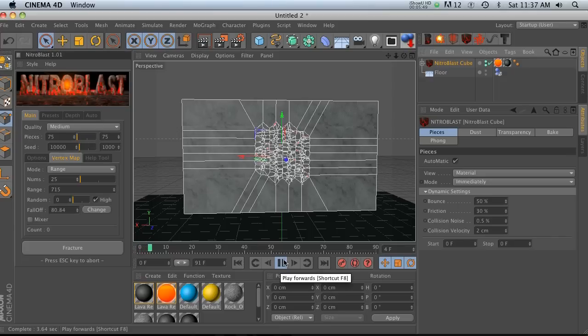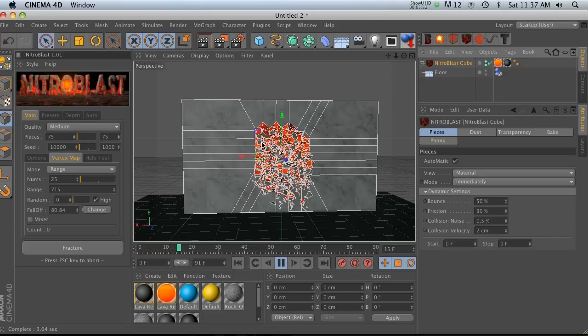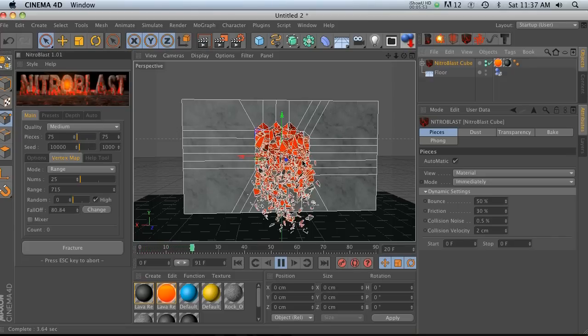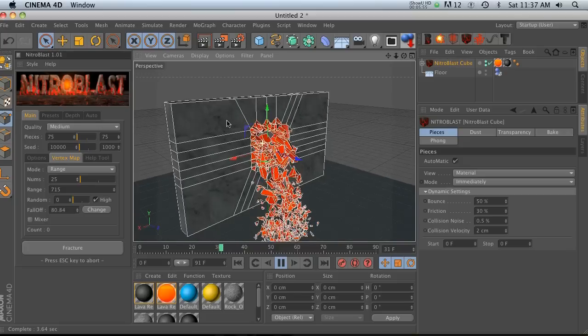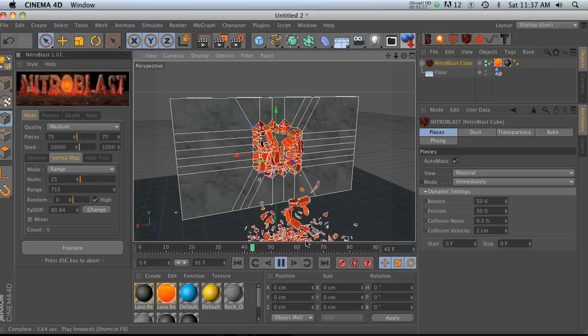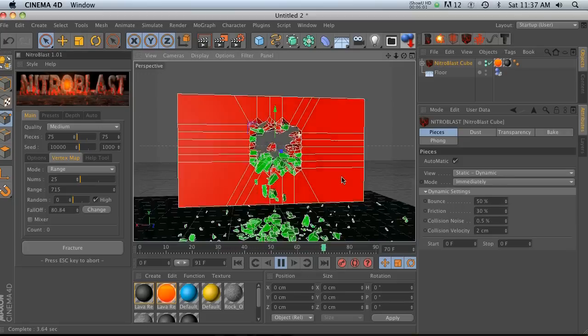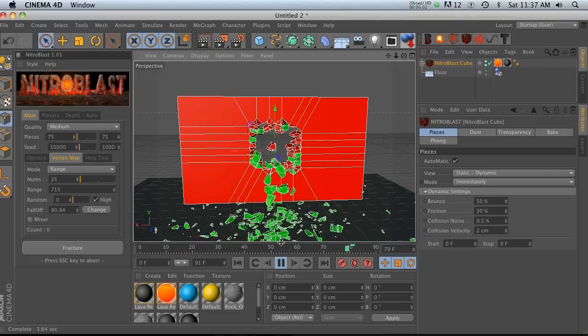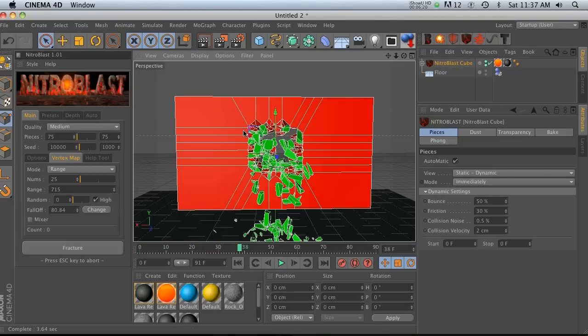you can see that the parts that we painted on are actually able to animate. And the parts that we didn't paint are going to be static, which is very cool. So you can go back to your static dynamic view and you can see which ones are static and which ones are dynamic.